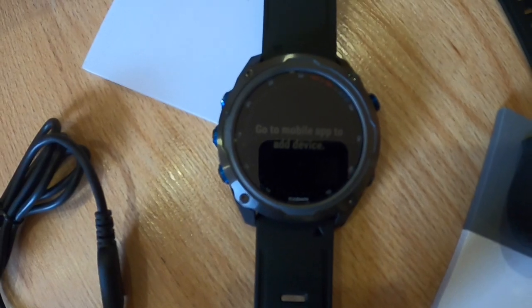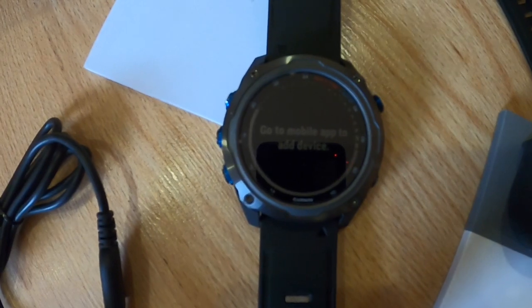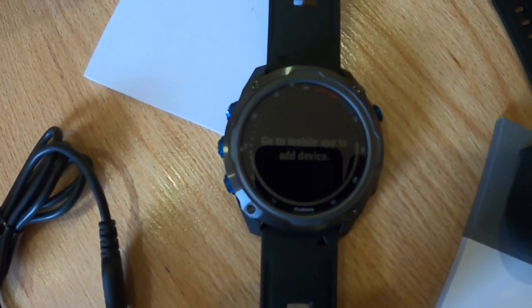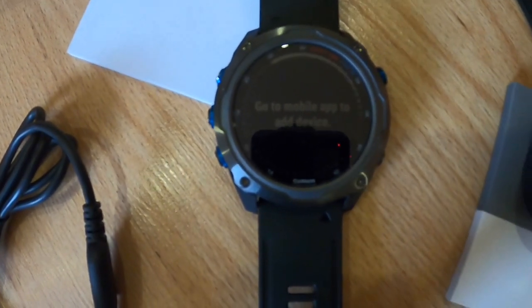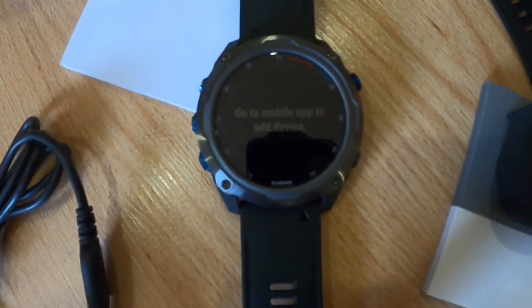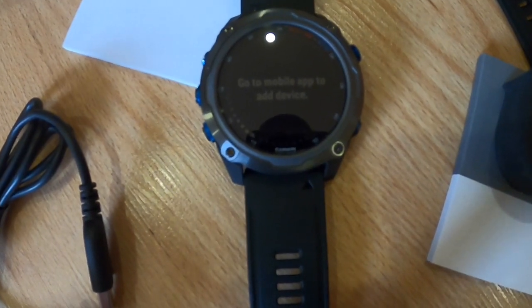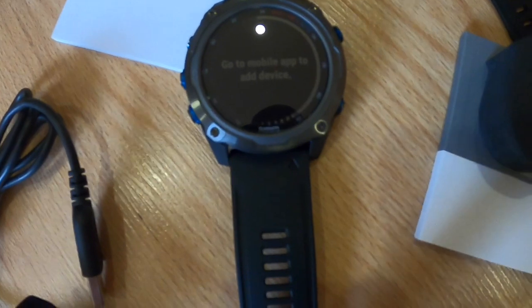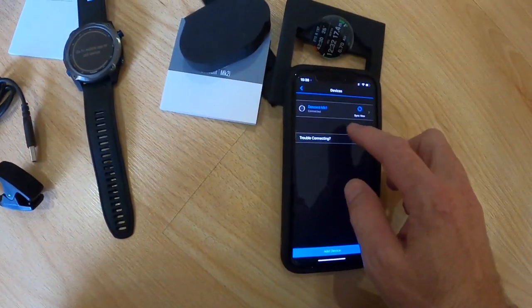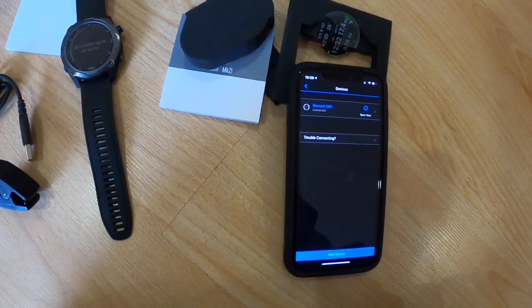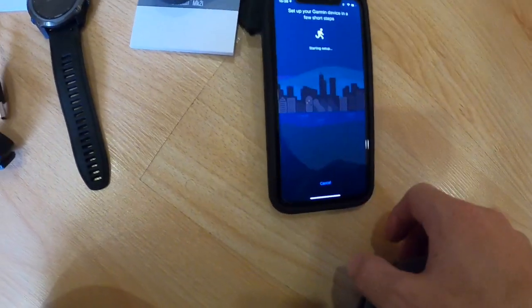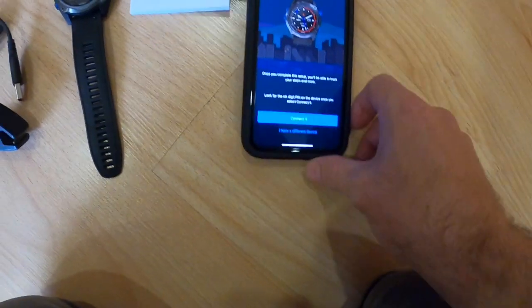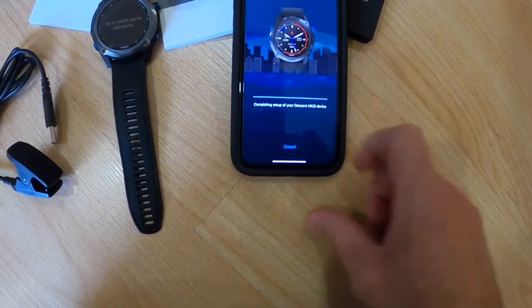I have not downloaded anything special other than what I had on my phone from the previous model, the MK1. Let's see if I can run through this menu here and have it find a new model. Garmin devices. All right, I'm ready to connect your Descent MK2i.